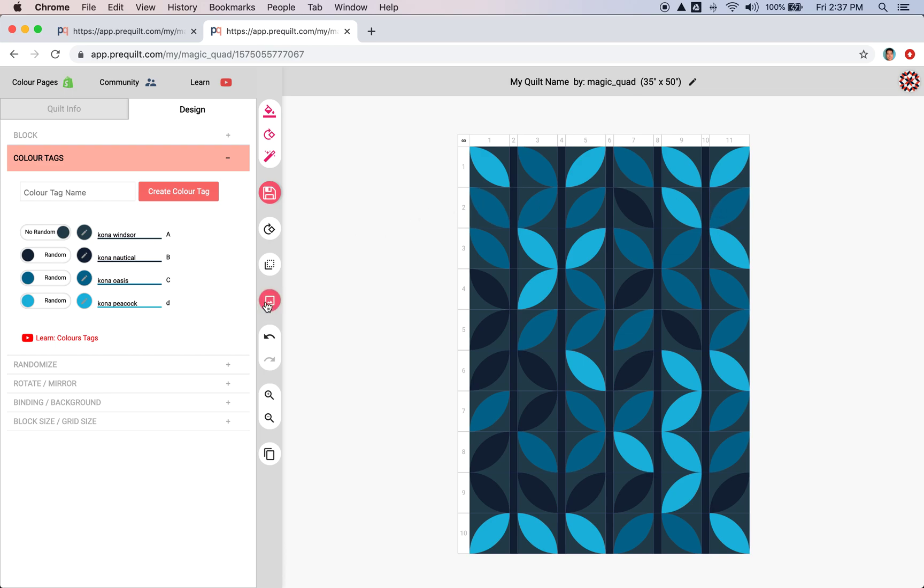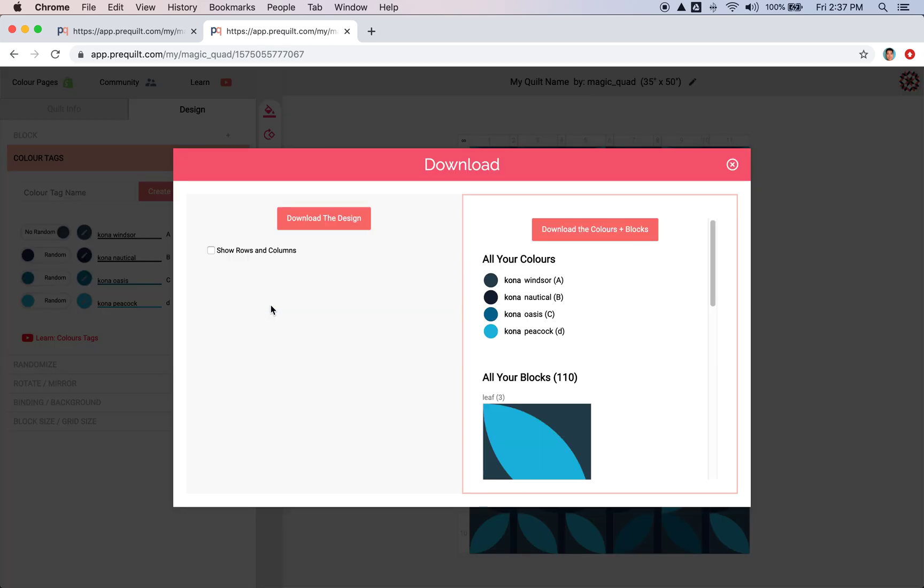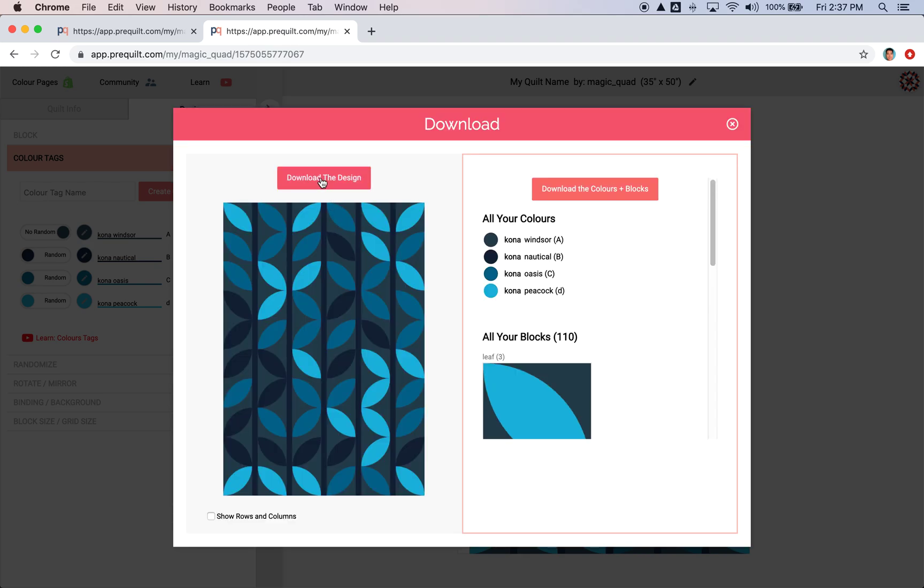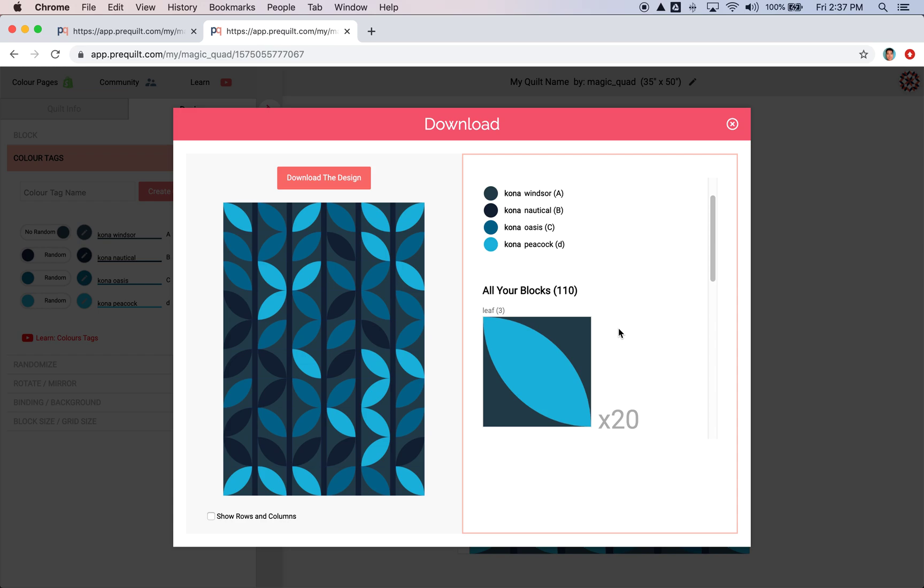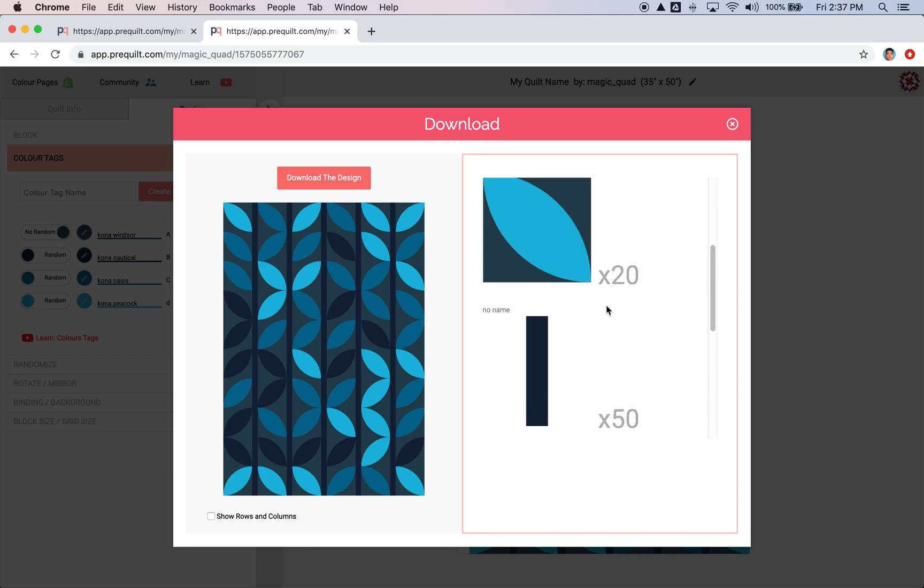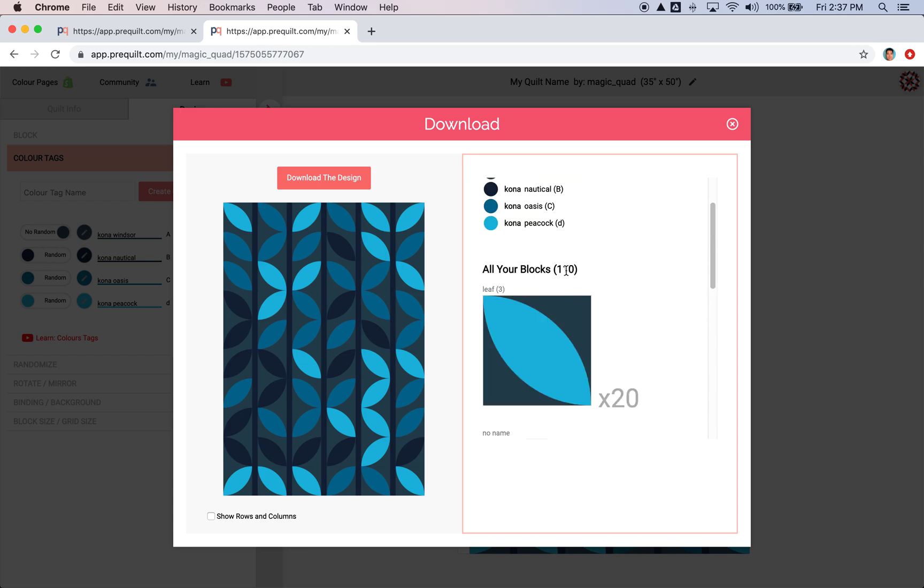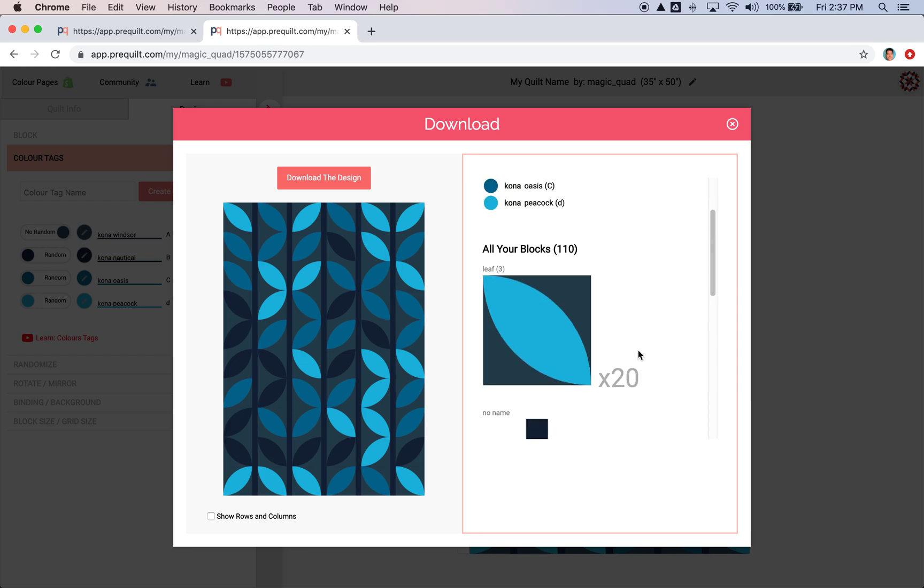I'm going to download this image. And clicking here will download this image to my computer, and clicking here will download this image which outlines all the Kona colors that I use, as well as all 110 blocks.